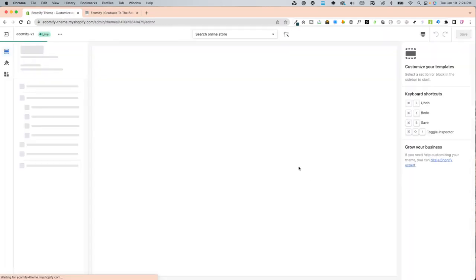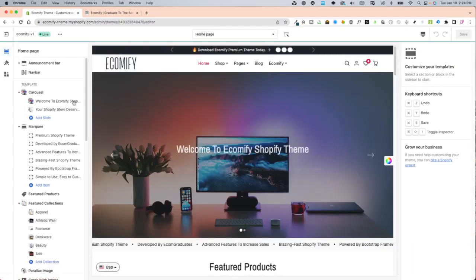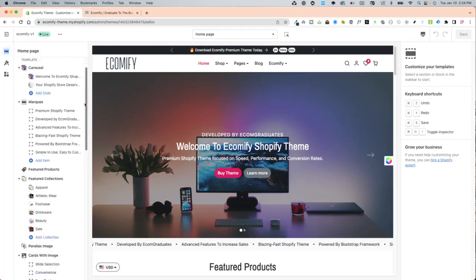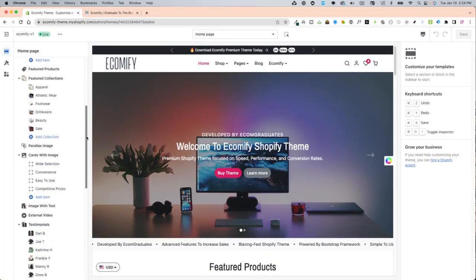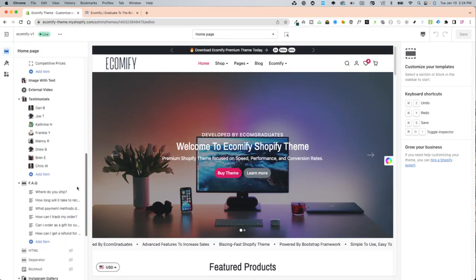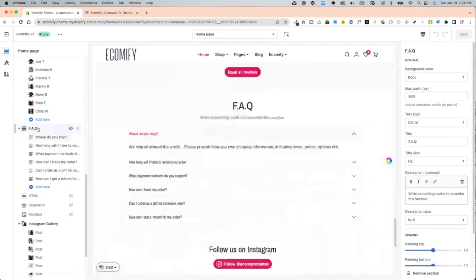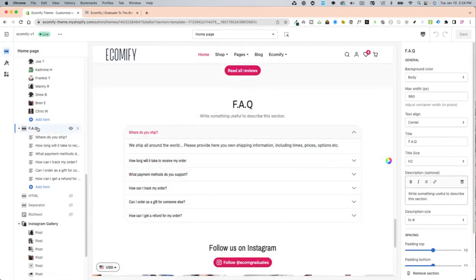Once you're in the theme editor, you will have a pre-laid out template for the FAQ right here displayed on the homepage.